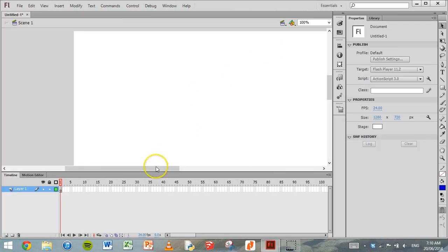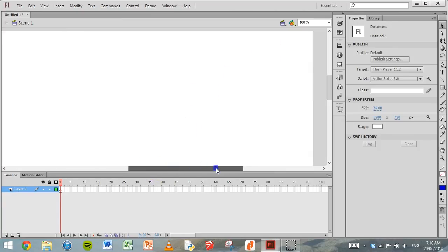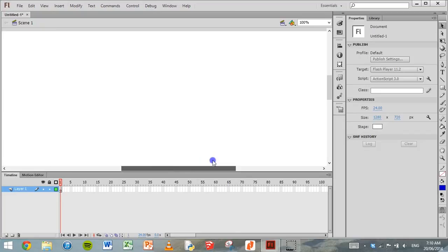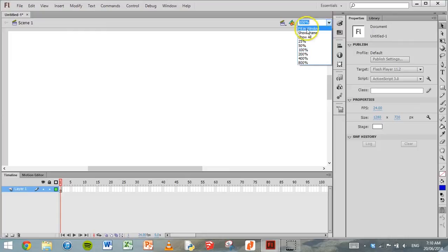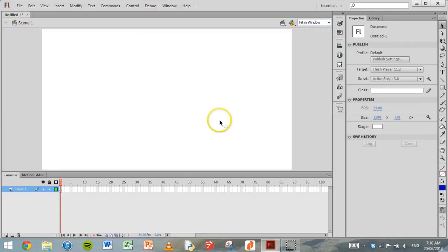Now our animation is quite large, so we need to fit that in the window so it's a little bit easier to see. Click up here and click on Fit in Window. Now we can see everything that's going on in our animation.